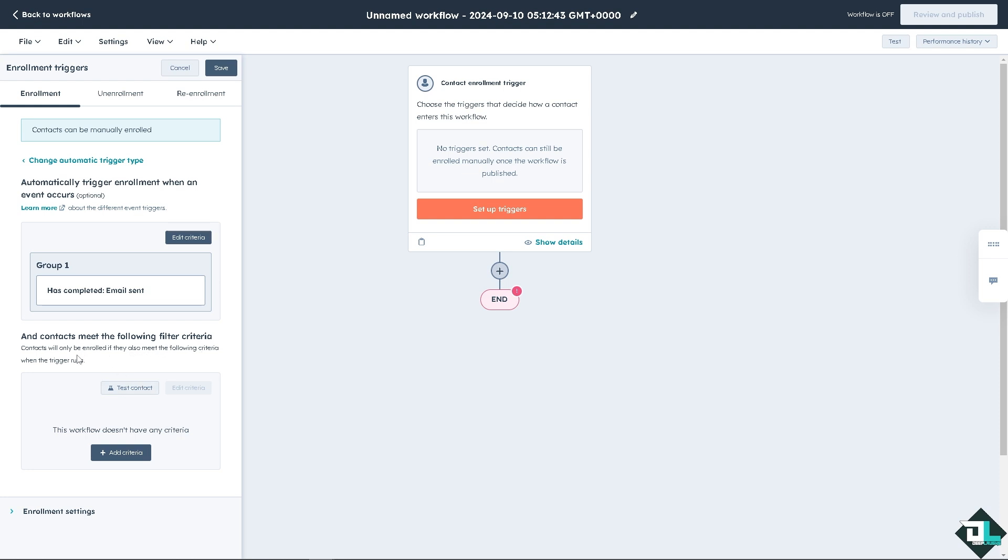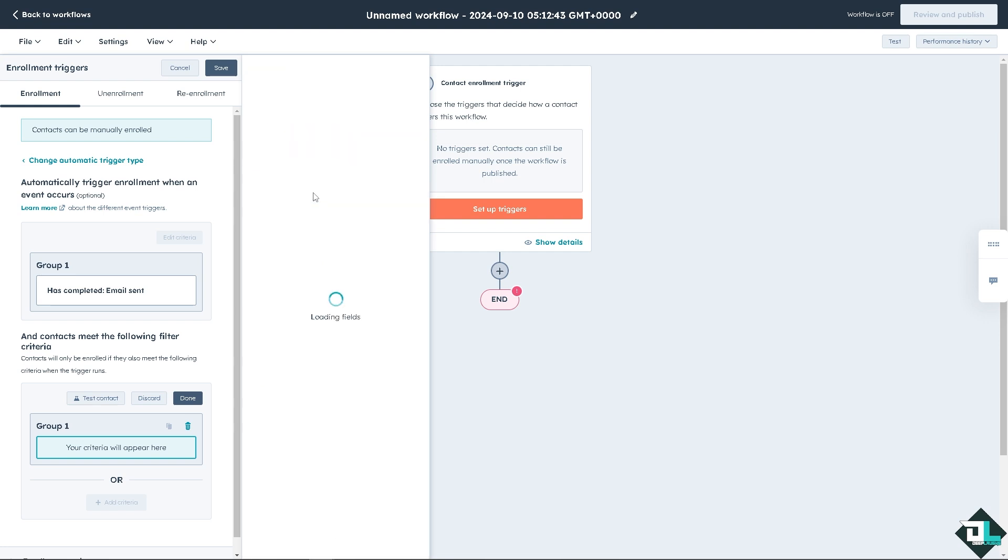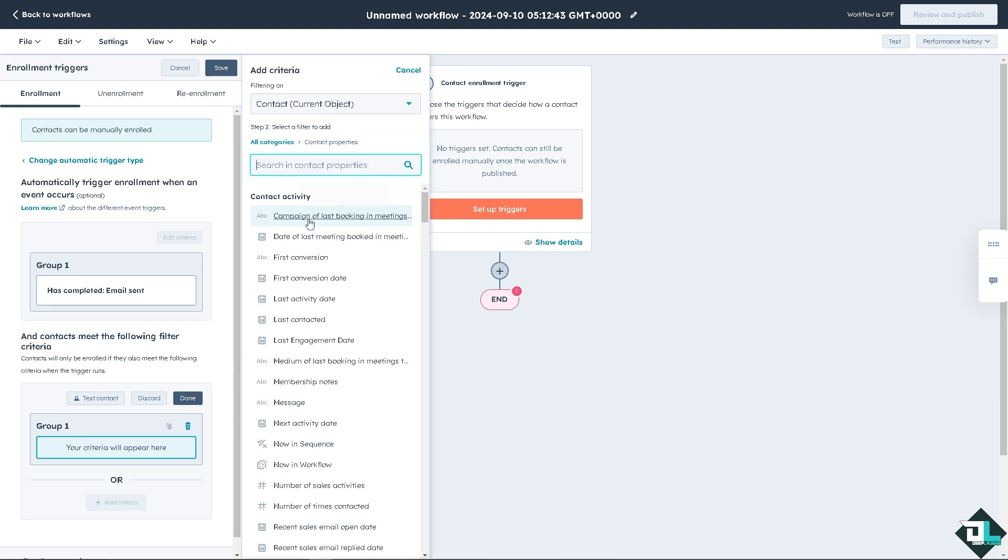And add contacts means the following filter criteria. Contacts will be only enrolled if they also meet the following criteria when the trigger runs. You can add a criteria here again. For example, do you want to have the import membership or list membership? Or maybe for the contact properties?